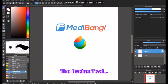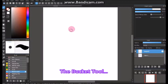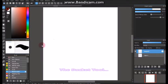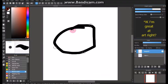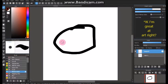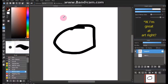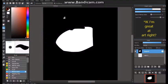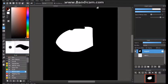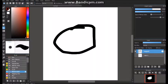On Edibang there's something called a bucket tool. I think everyone's heard of it before. What you do is you draw something. I don't know, I'm just gonna draw a circle and try to fill it up.